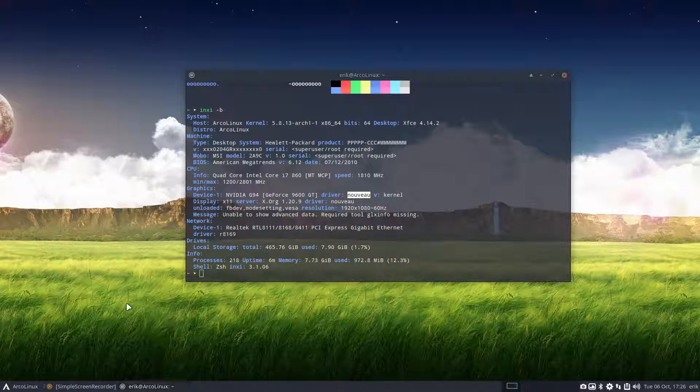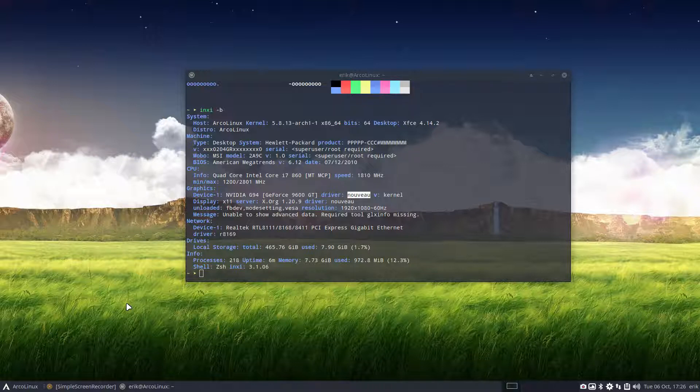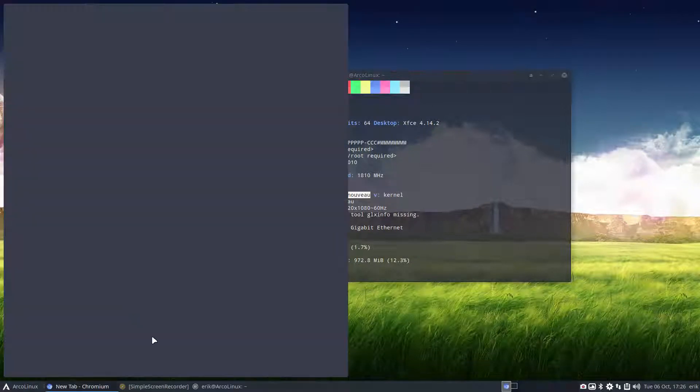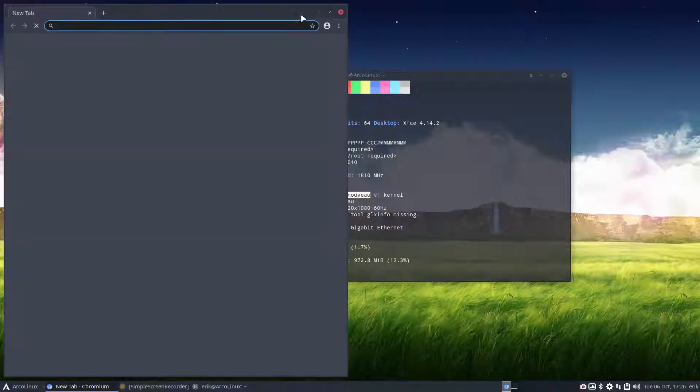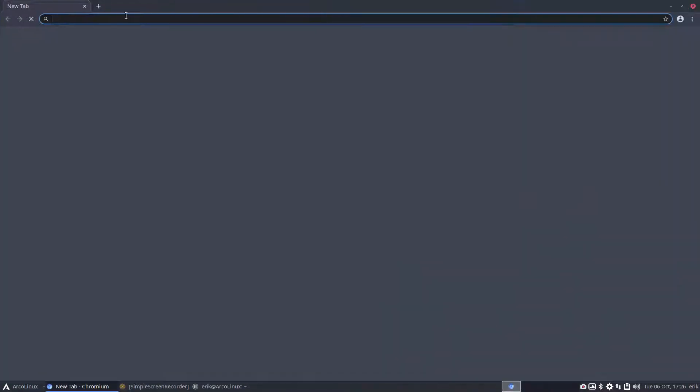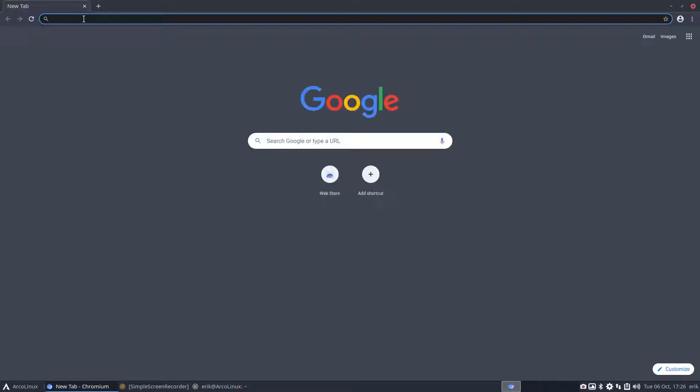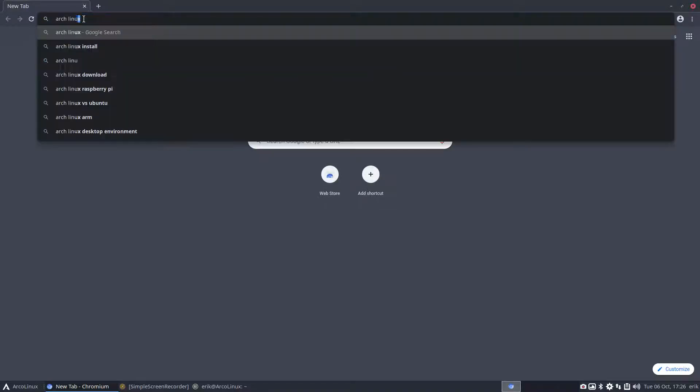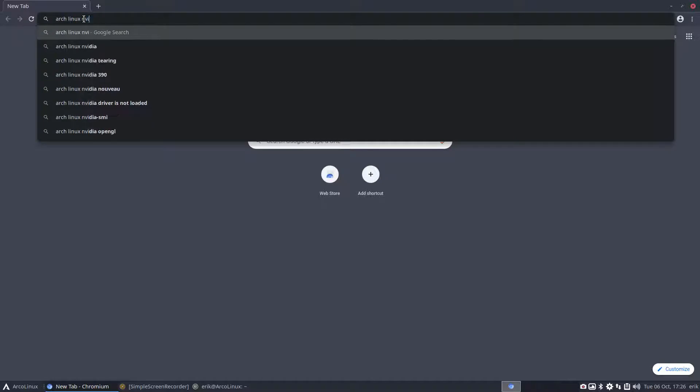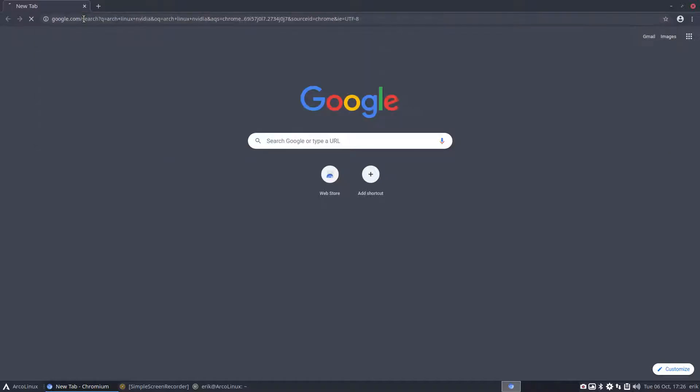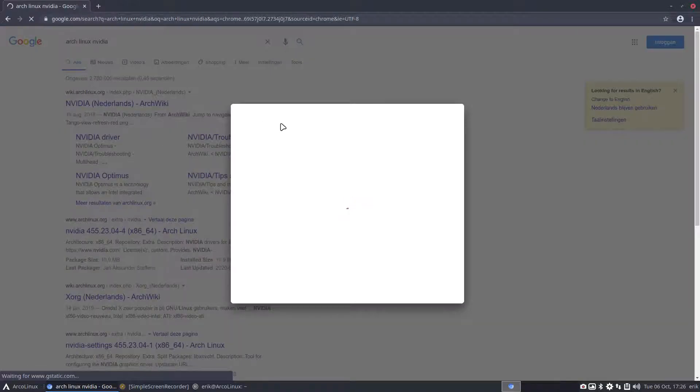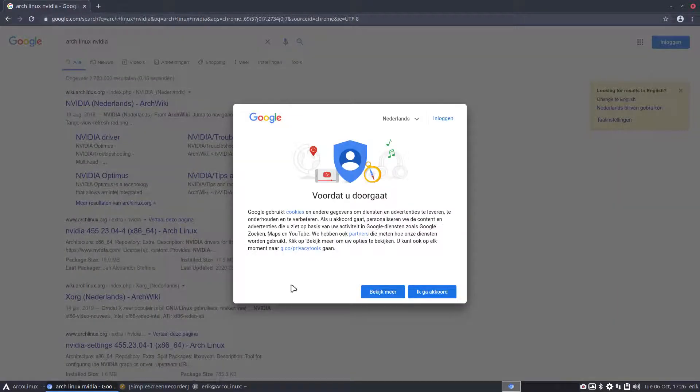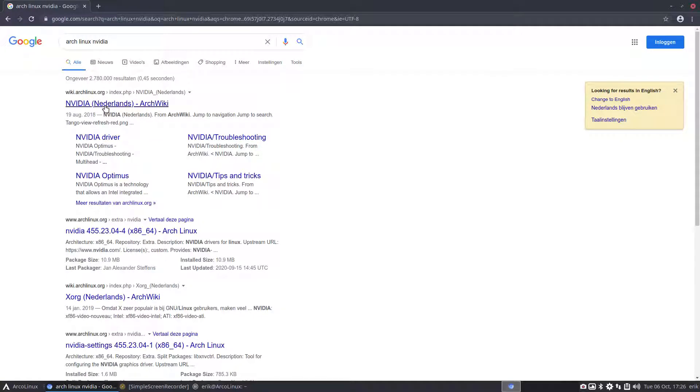So when you launch a browser, there we are. You know keyboard shortcuts, we love them and we are tiling window manager users as well. So it's in our fingers. Arch Linux and NVIDIA. Read, read, read. In Dutch if you want to. Netherlands. Arch Wiki.